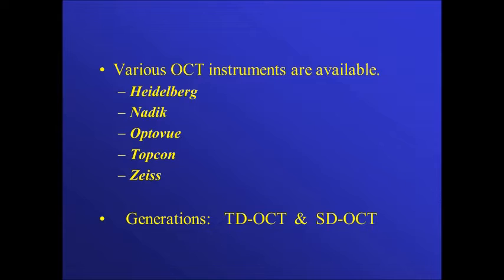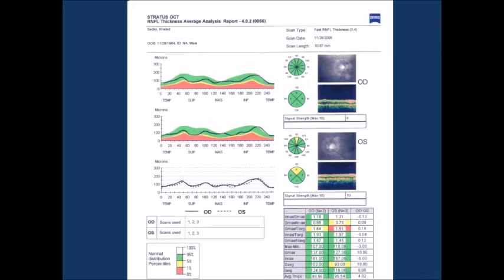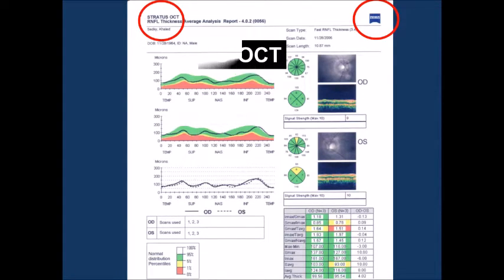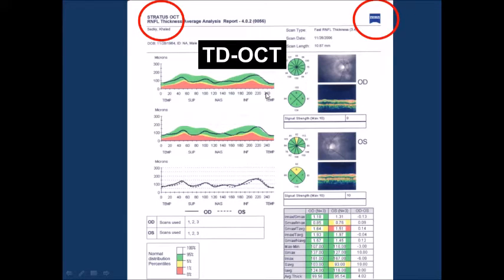We have different machines of OCT and also different generations of OCT. This is the Zeiss time domain Stratus OCT. As you can see, this is the ring examined around the disc. The nerve fiber layer thickness is detected and the numbers are displayed here in hours or sectors and compared with the normative data — this is for the right eye, this is for the left eye, and this is the comparison between right and left eye.